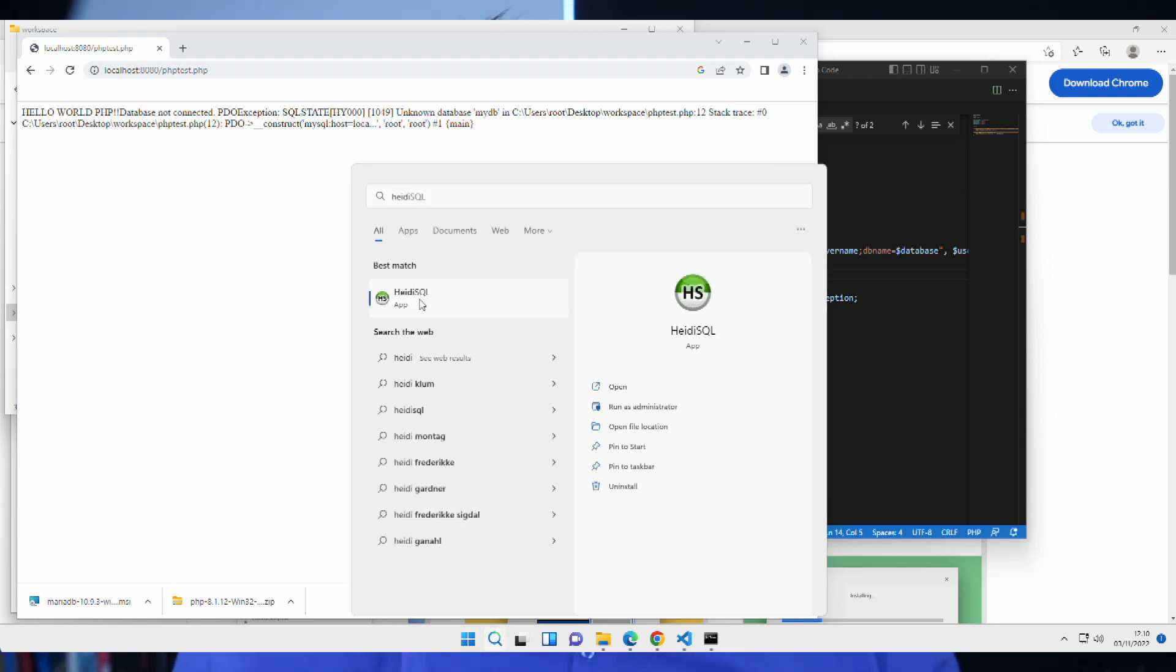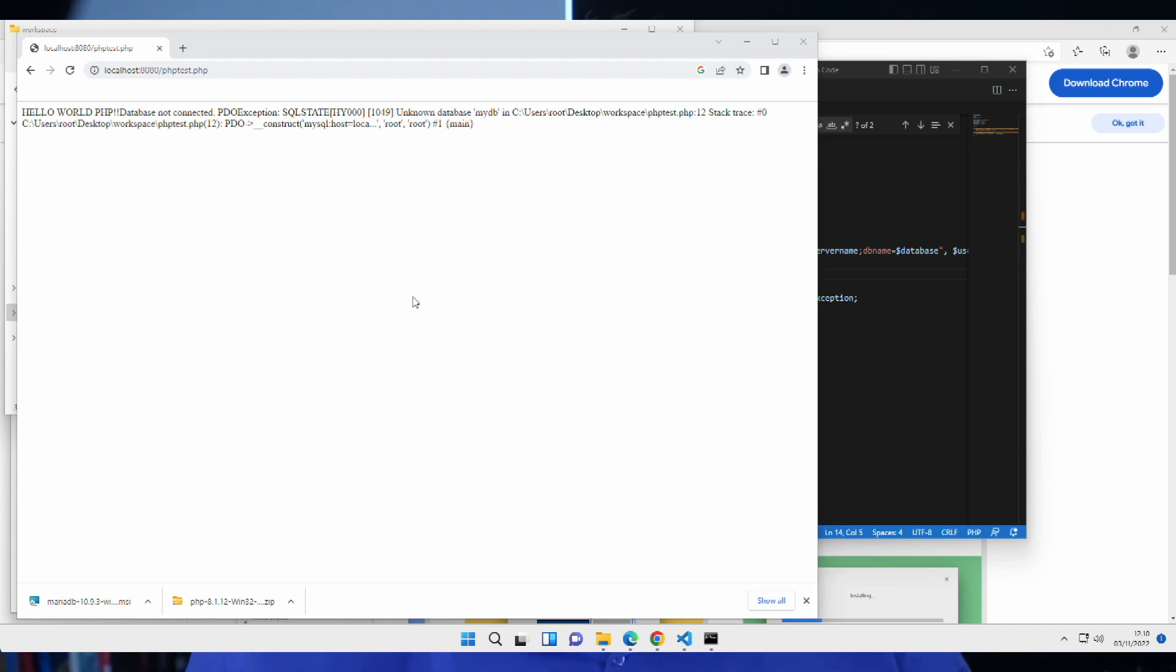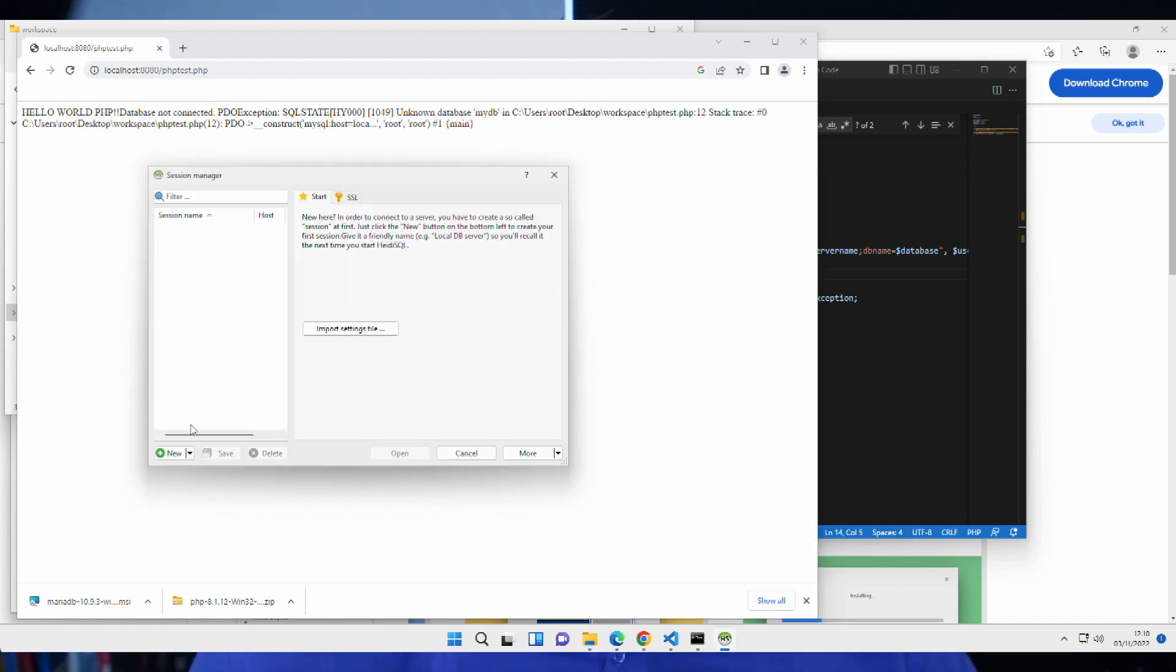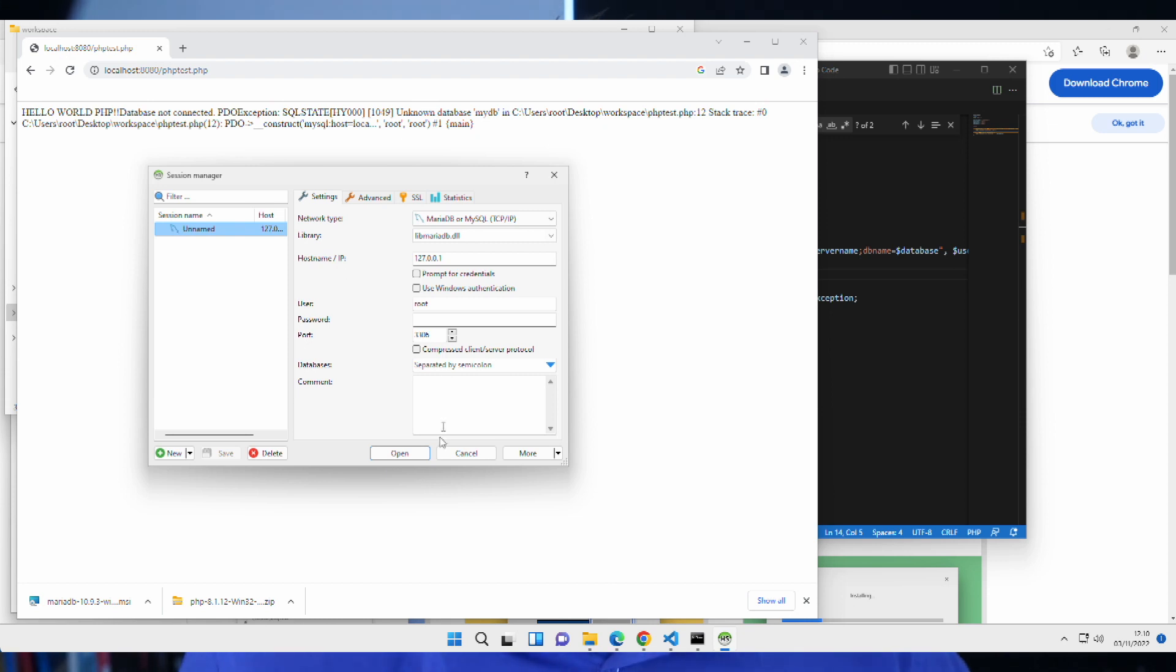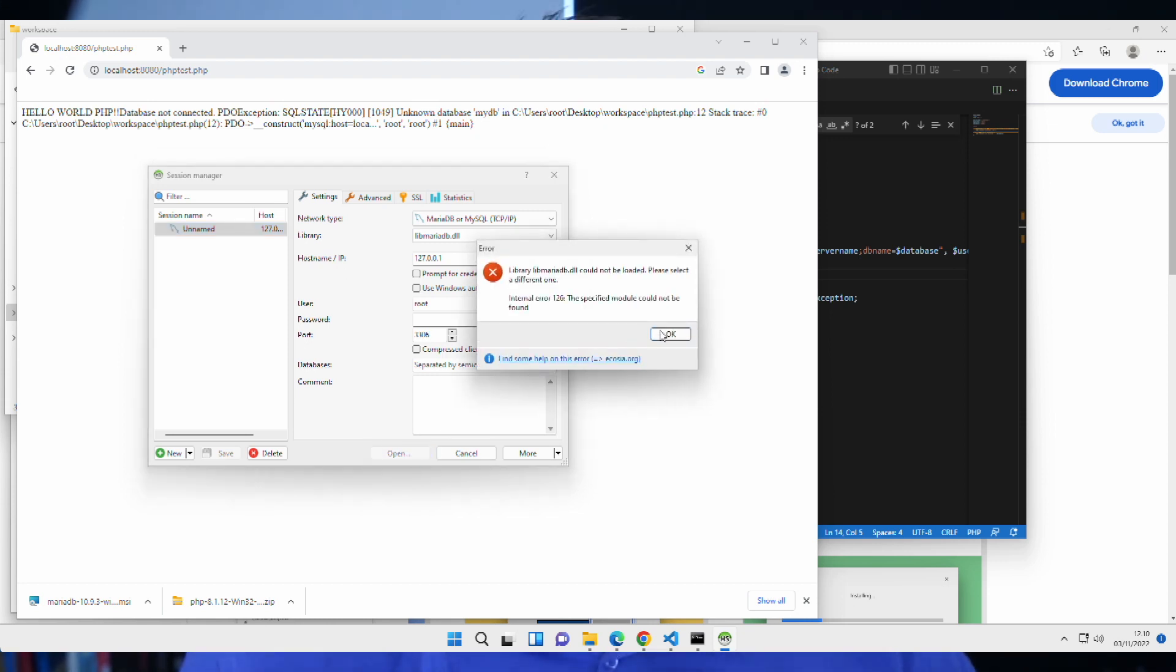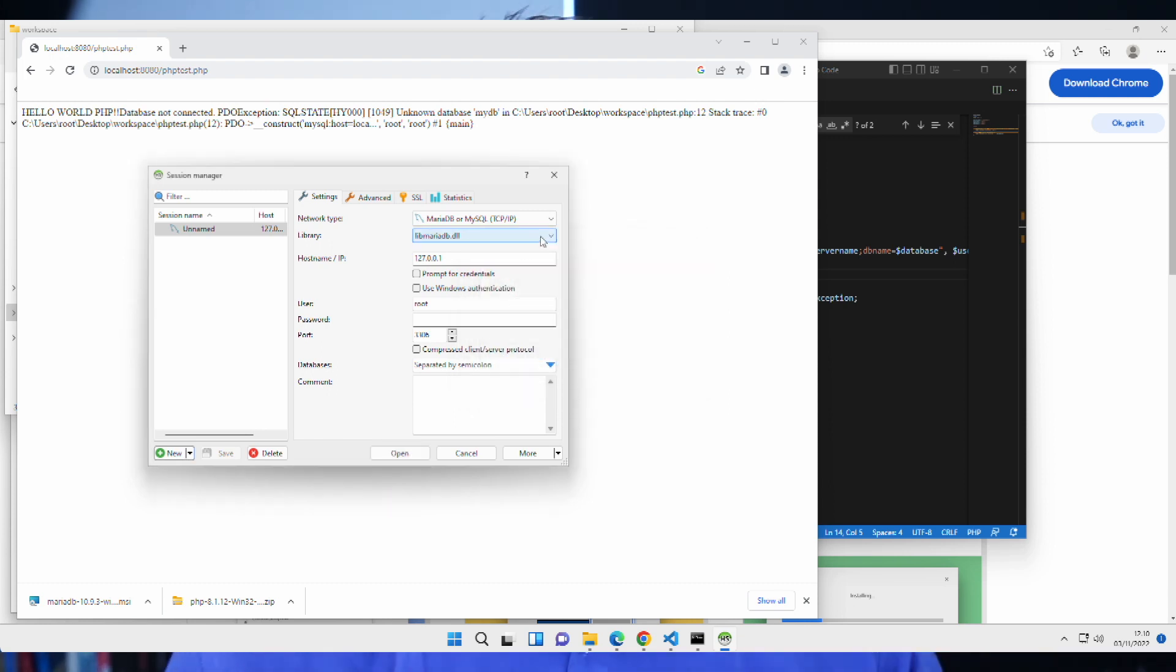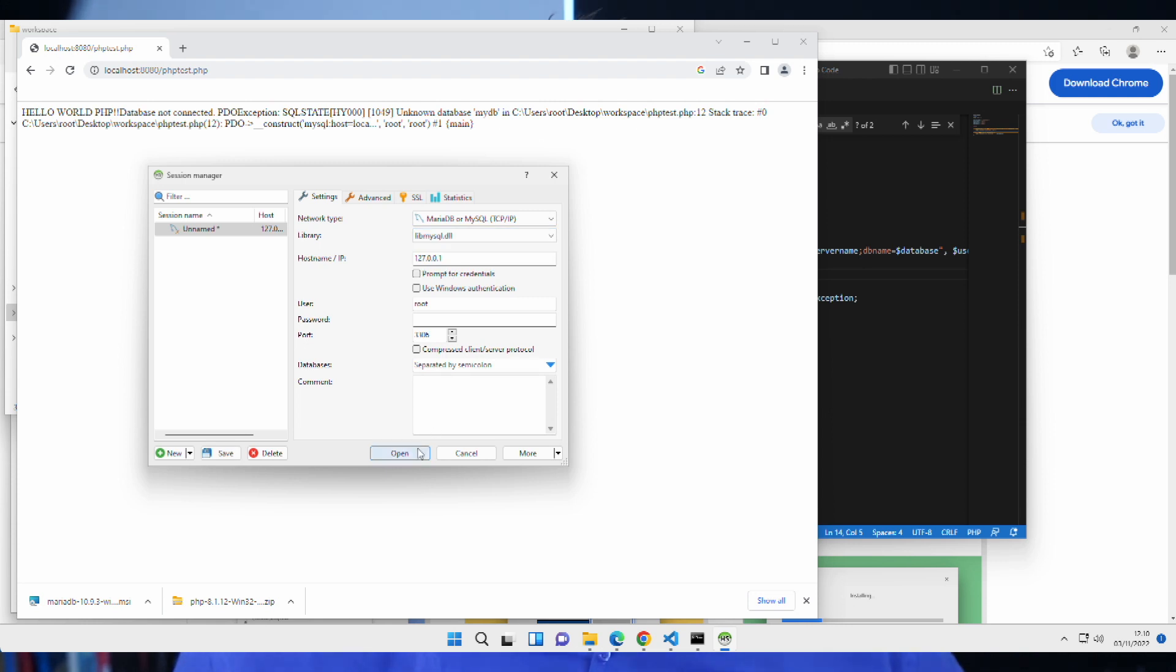If we search here, there's actually a new app that was installed along with the database because we installed it on Windows. It's called Heidi SQL. There's also an icon on the desktop for it. So, if we open that, we can create a new session by clicking here, new. Just leave it as unnamed. It doesn't matter what it's called. And we can just say open. Now, it doesn't work right now. It should. So, if it works for you, keep it as it is. But since it doesn't work, I'll change this to libmysql.dll. Hit open.